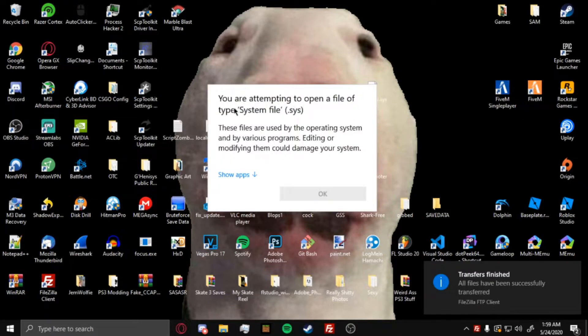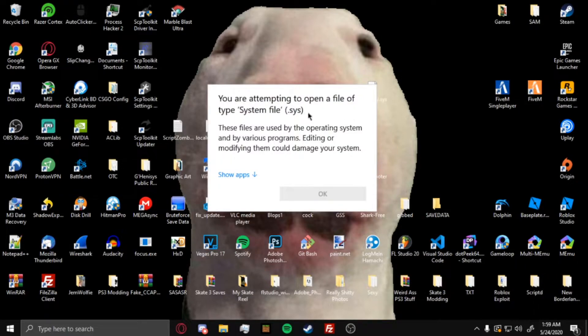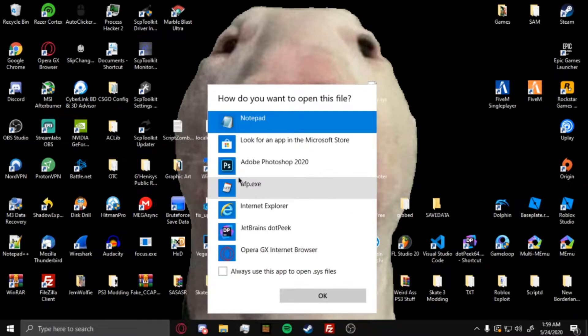It'll say you're attempting to open a type system file, these files are edited, blah blah blah. Just want to do show apps, and then open it with notepad.